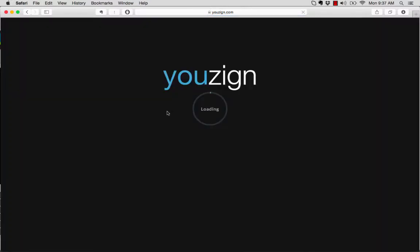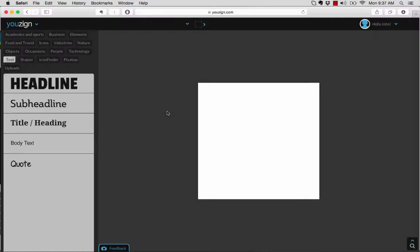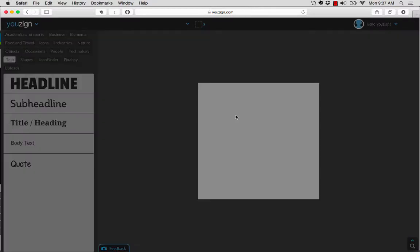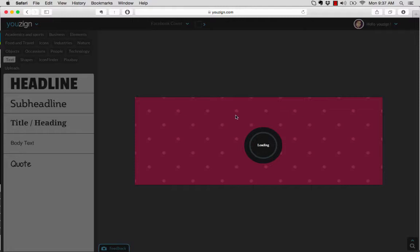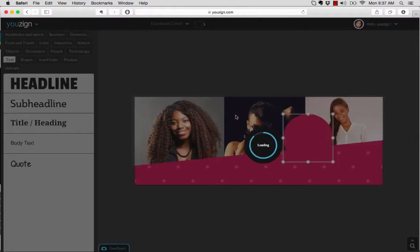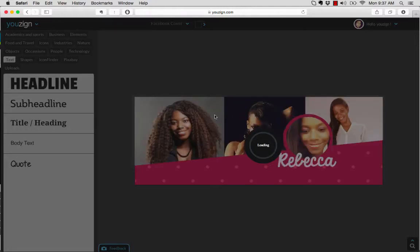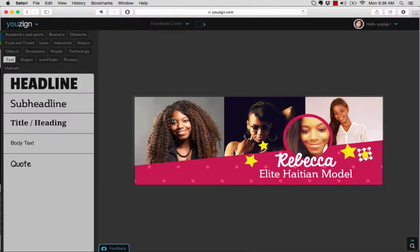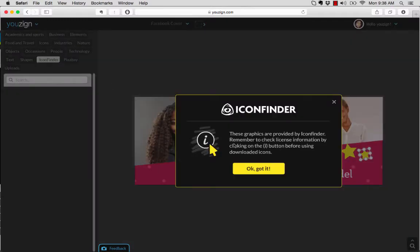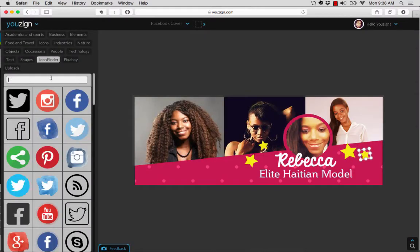Usain lets you create all kinds of marketing graphics for online and offline marketing. That includes Facebook covers, Twitter covers, video graphics, Kindle templates or Kindle covers, flyers, business cards, loyalty cards, and more.